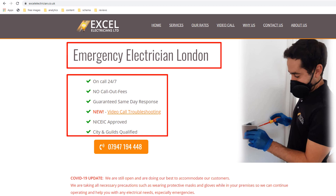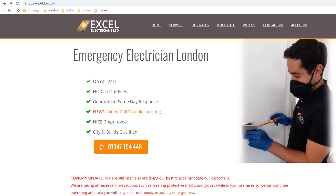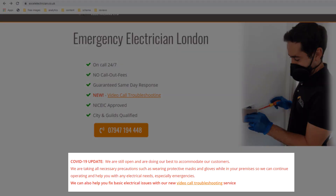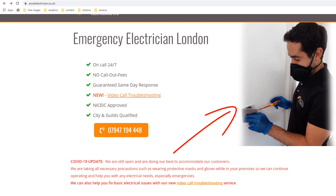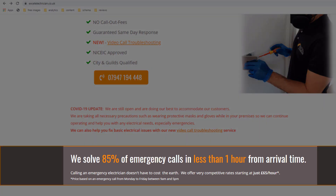All these elements combined should help convince visitors to call you or at the very least want to find out more. Here are some other content features I recommend: since your homepage is comparable to a shop window display, you can use it to communicate key messages. On the electrician's homepage, there is a very prominent red announcement telling visitors this business is taking all necessary precautions during the pandemic. Right under it, there is a strong sales message informing visitors that these electricians are able to solve 85% of emergency calls in less than one hour.